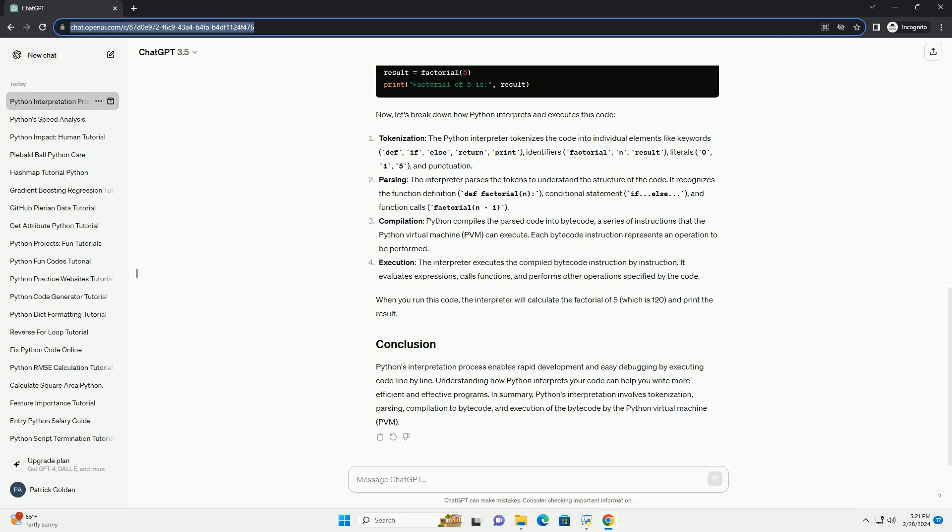Consider the following Python code snippet. Now, let's break down how Python interprets and executes this code. Tokenization: the Python interpreter tokenizes the code into individual elements like keywords (def, if, else, return, print), identifiers (factorial, n, result), literals (0, 1, 5), and punctuation.